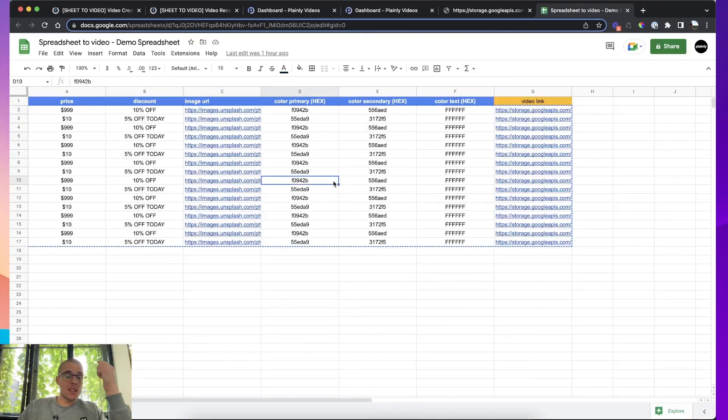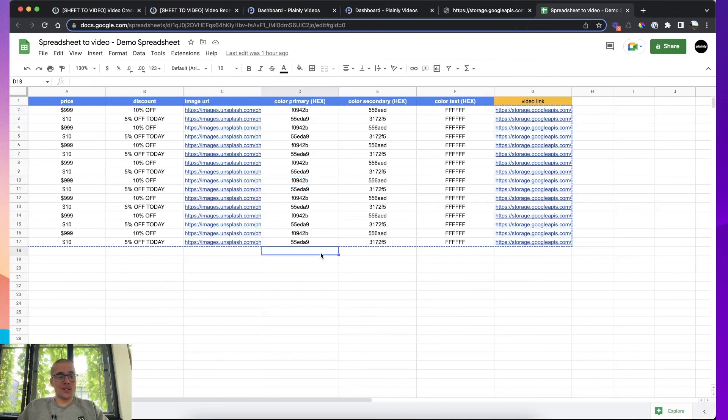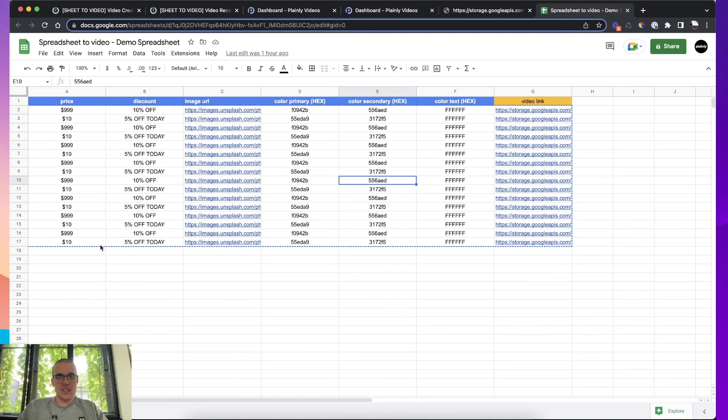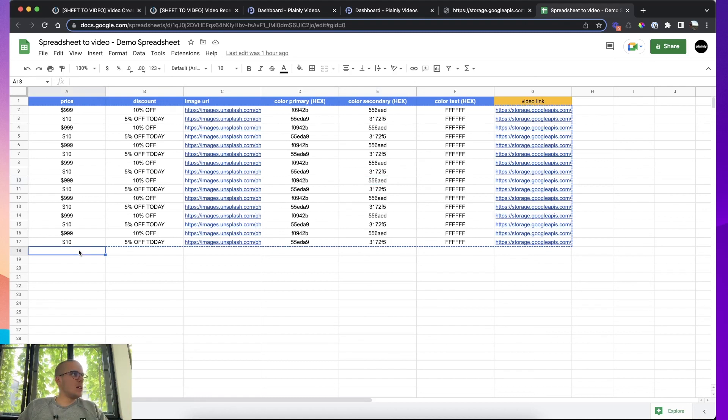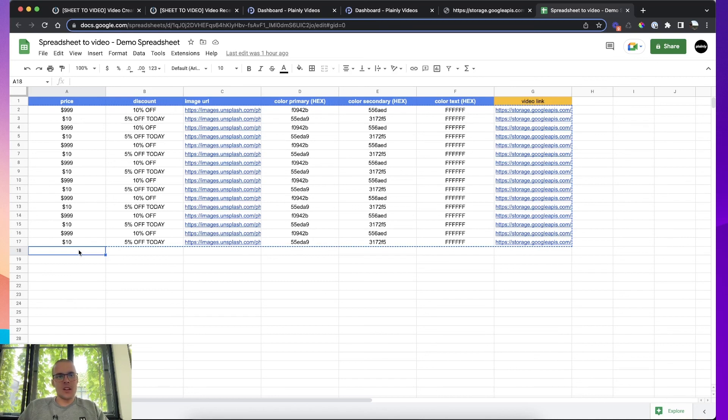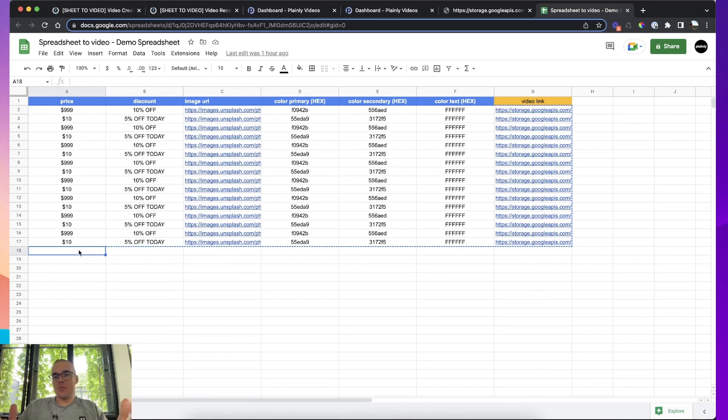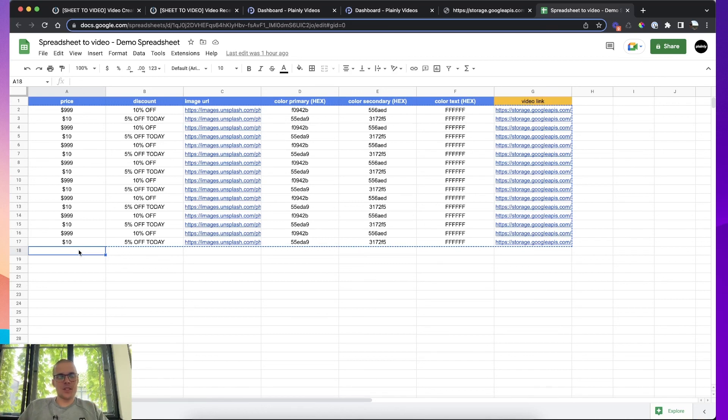And that's it. Now you can basically scale your video production to infinite amounts. Just because creating videos is as easy as typing in text, or you can even paste a spreadsheet that has 1,000 videos. And just paste the spreadsheet into your video rendering spreadsheet. And Plainly will make 1,000 videos, 1,000 personalized or unique videos. OK, that's it for this video.